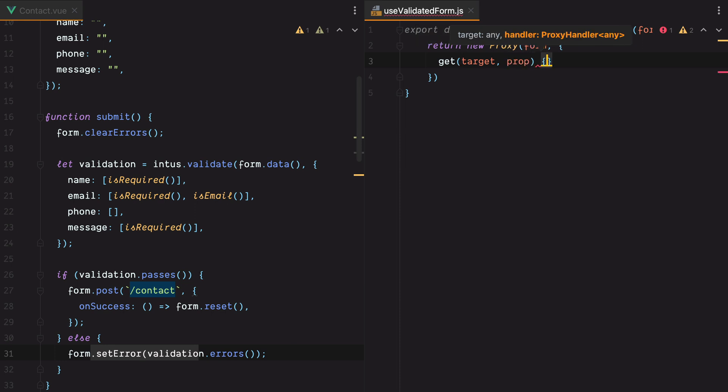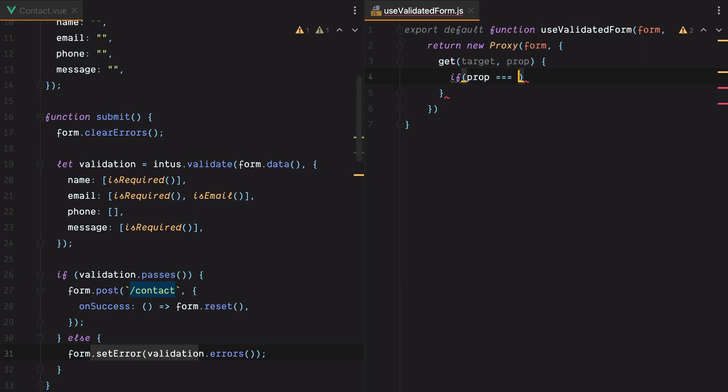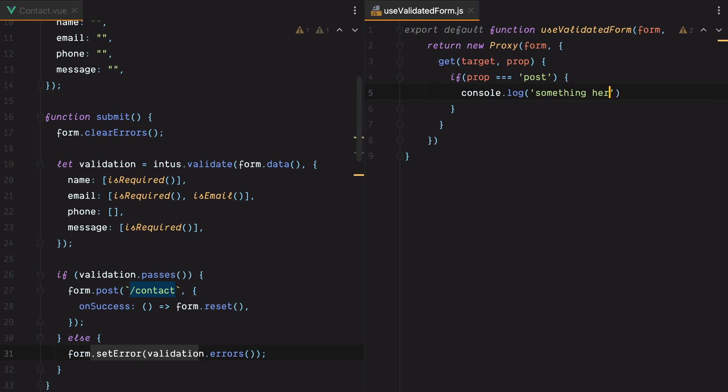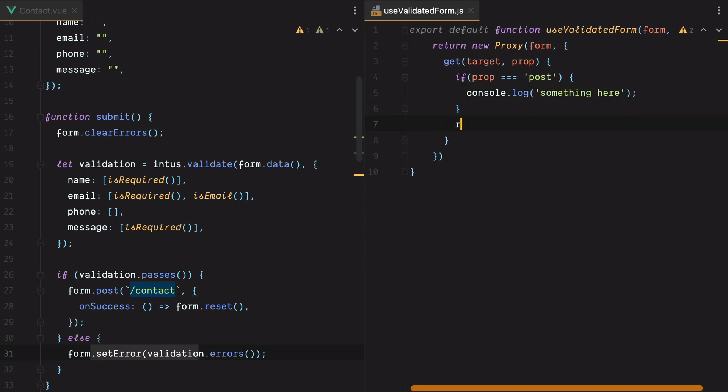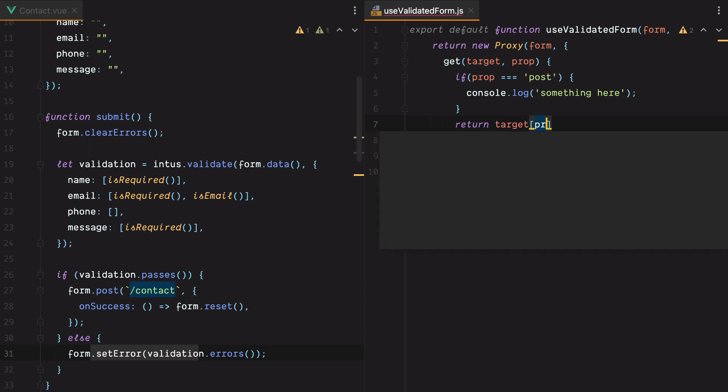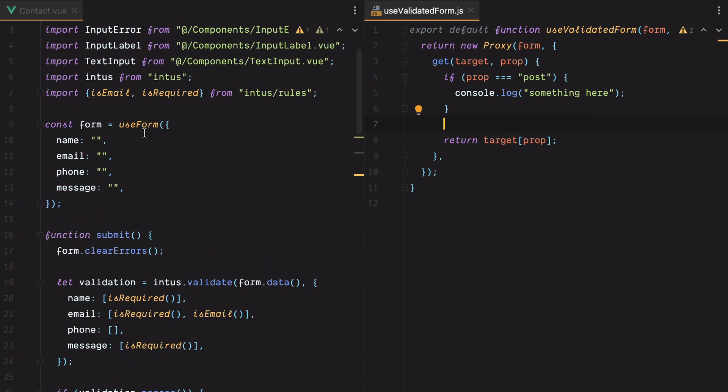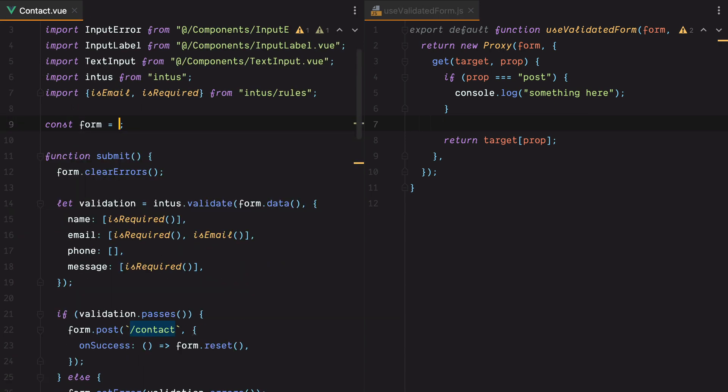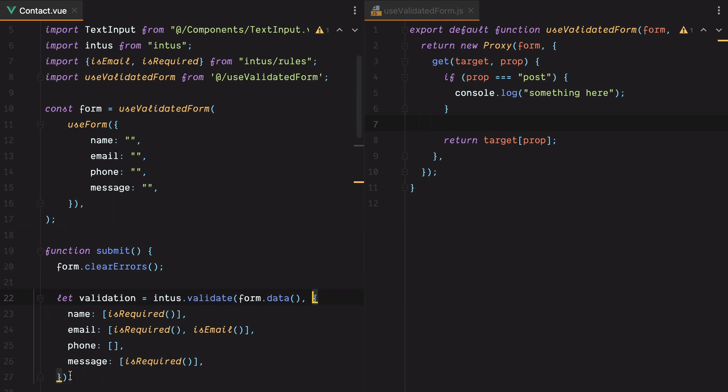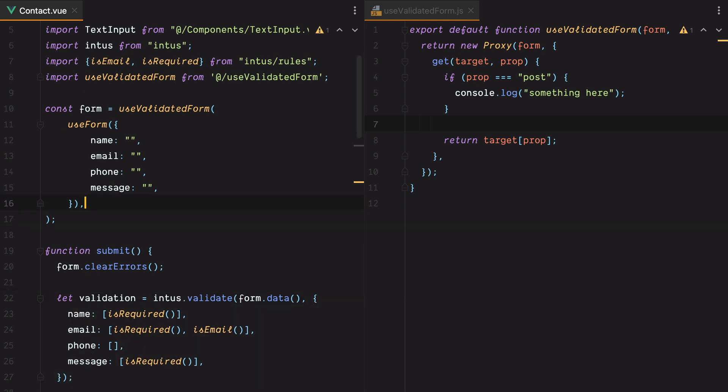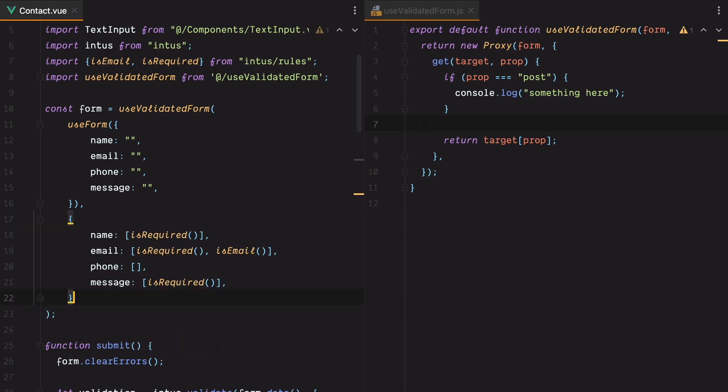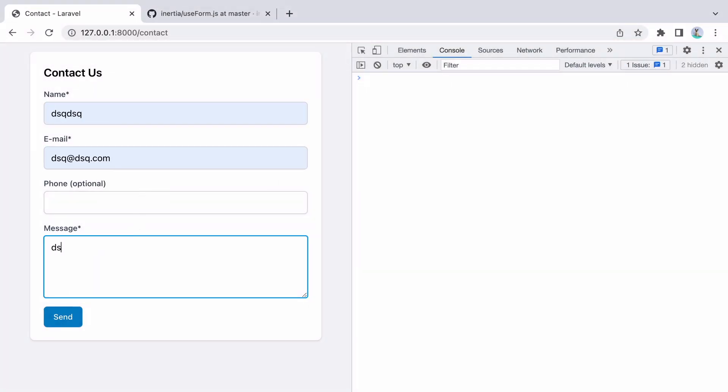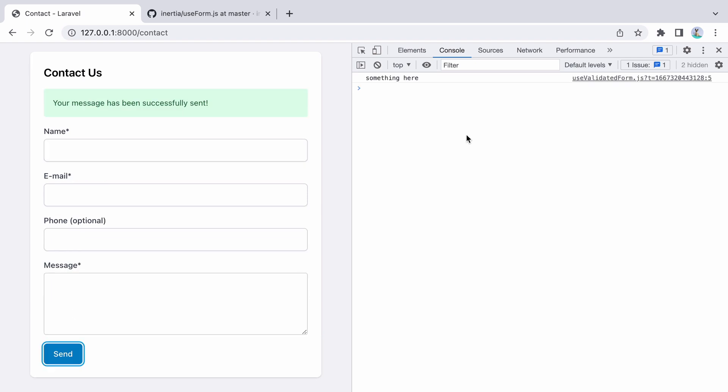To intercept attempts to access properties in the target, we can define a get method on the handler that receives the target and the property wanting to be accessed as parameters. So here we'll have target and prop. Now, if prop equals post, let's console log something. Otherwise, let's just let it through and return target of prop. To test this out, we can go back to our contact component, use validated form, pass in the form and then the rules. Let's grab them from here, paste it in. Go in the browser, fill in the form, hit send, and here's our console log.